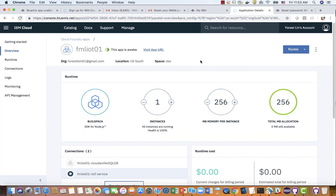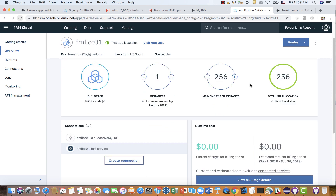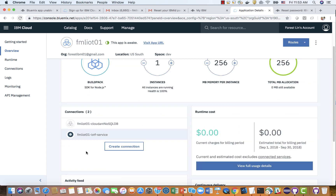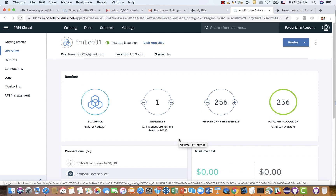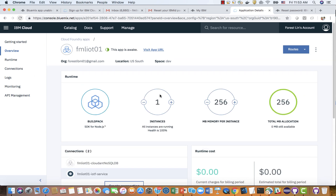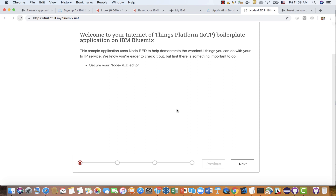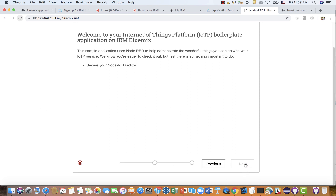After a few minutes, the server is getting started and provisioned. Everything looks good. This is the dashboard for the project fmr-iot-01. You can see it includes the IoT platform and also a database called Cloudant. From this page, we click the link which directs us to the Node-RED editor. We click Next.